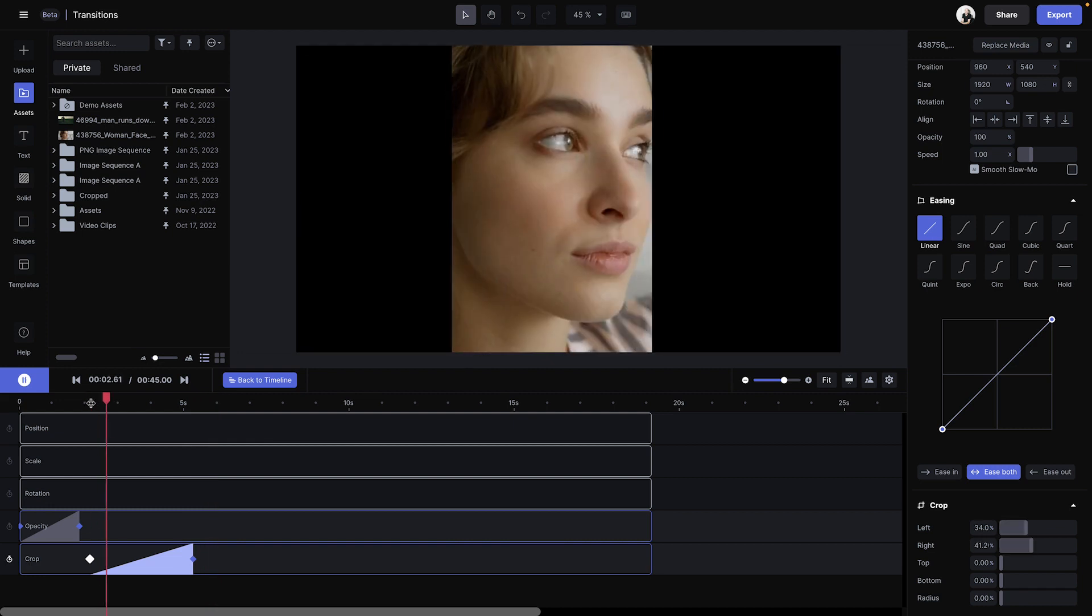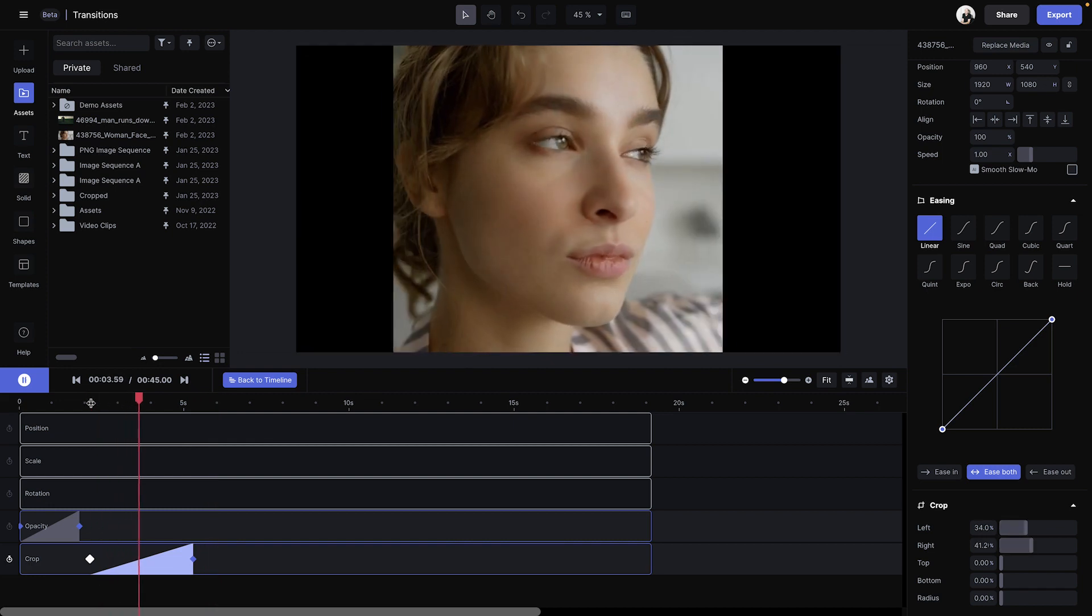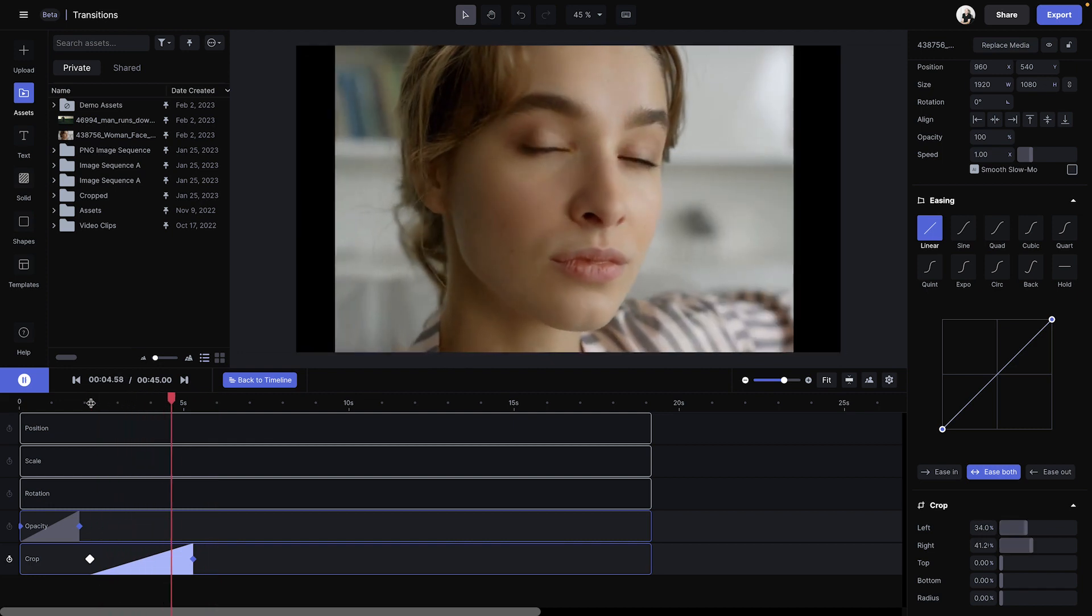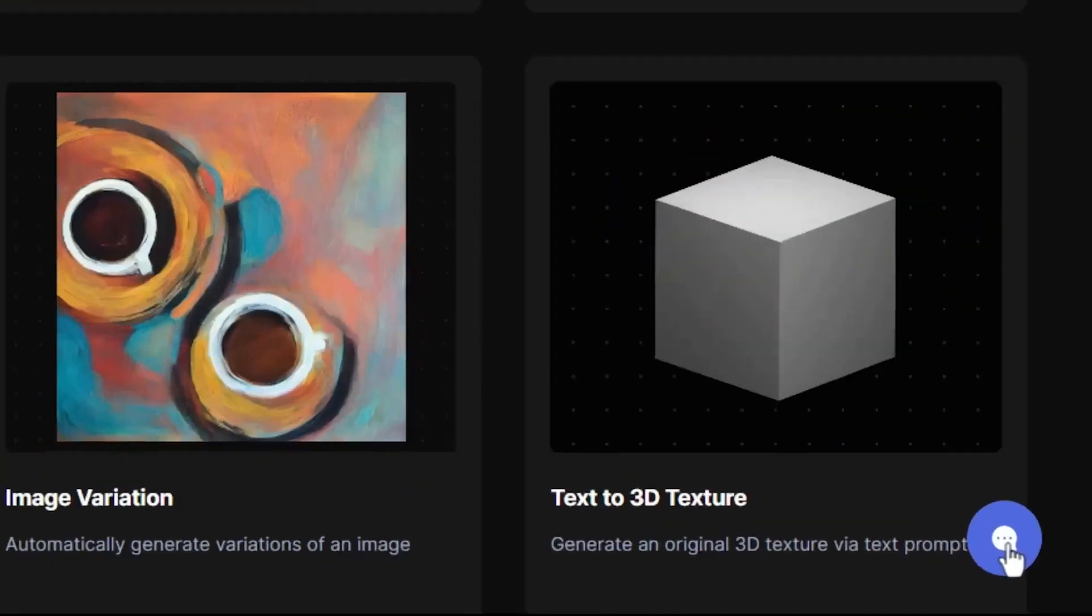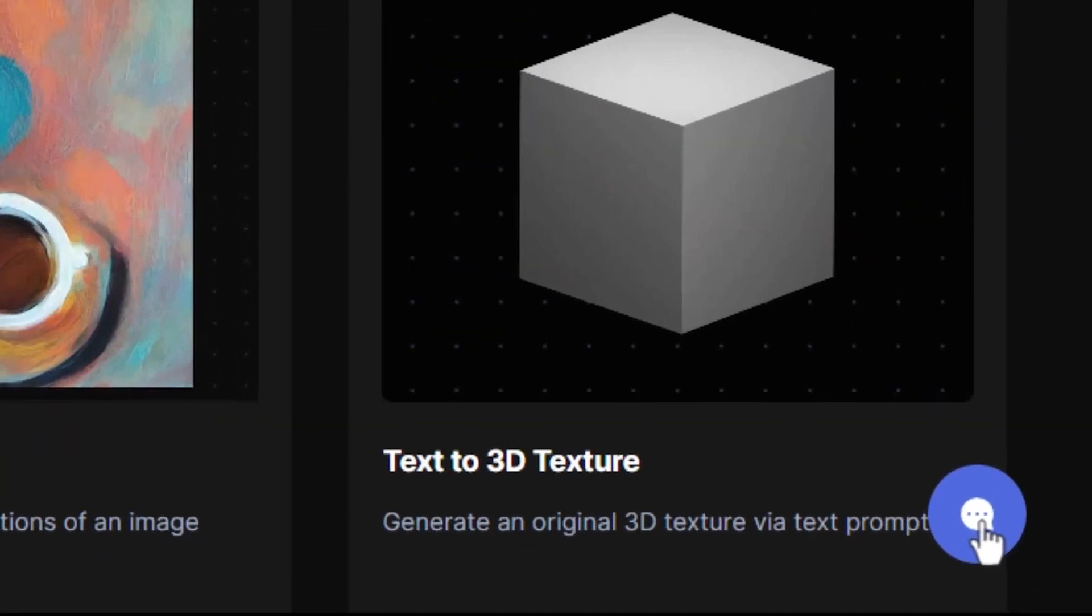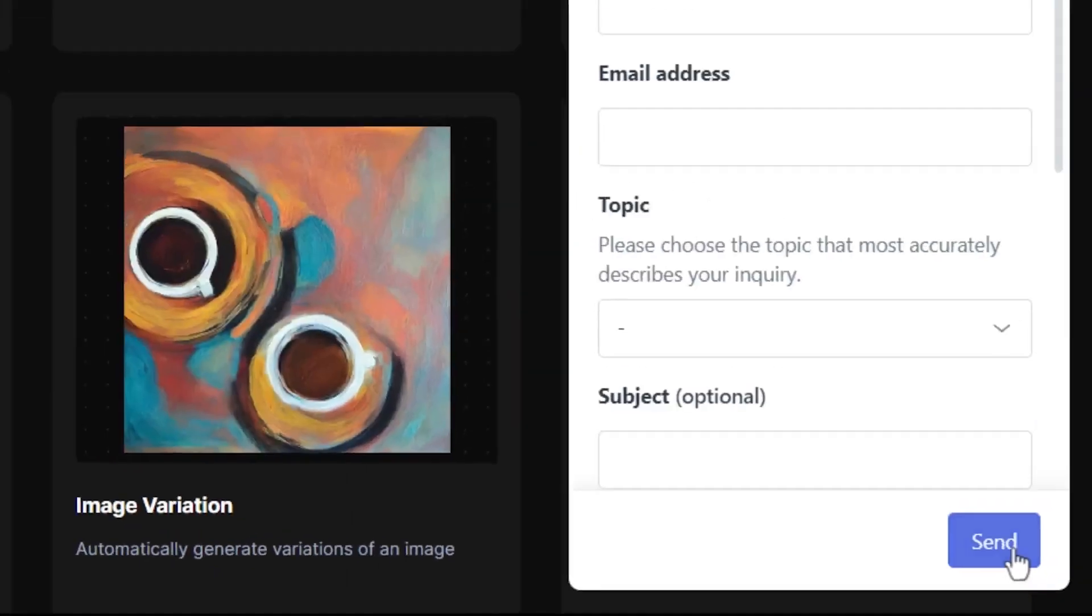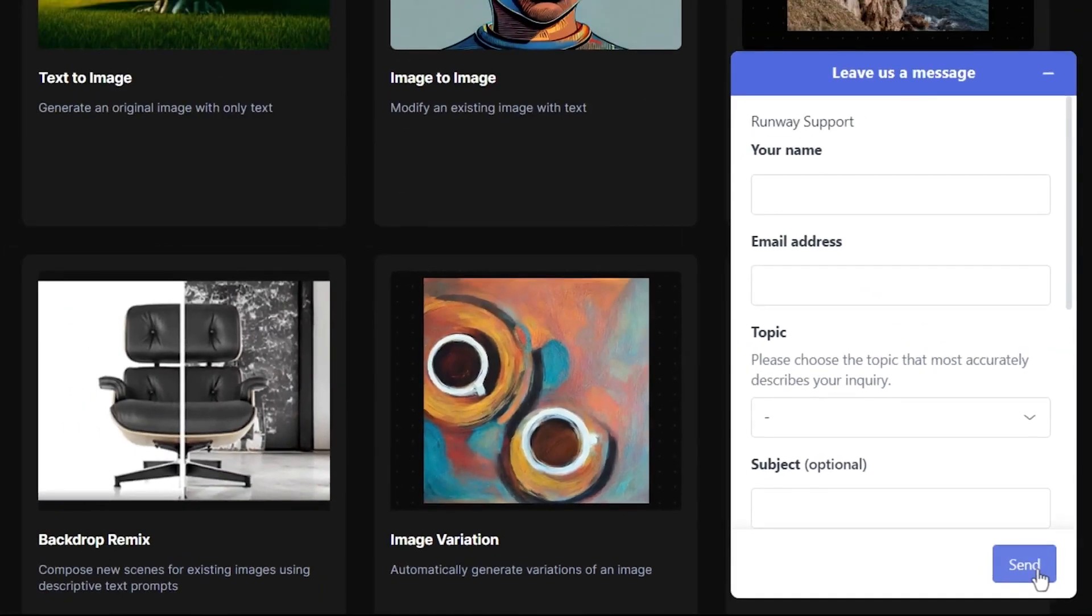And if you have any cool transitions that you've made, we'd love to see them. Thanks for watching, and if you have any questions or you want to reach out to us, be sure to hit the button on the bottom of your dashboard.